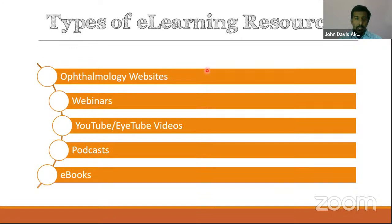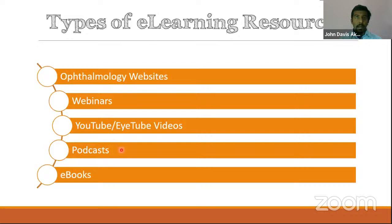Let us look at what types of e-learning resources I'm going to be talking about. There are the ophthalmology websites, then the webinars — most of it was caused by the pandemic. The YouTube and iTunes videos, which have been there a lot, but now there is a huge amount of videos being produced during this lockdown. Then there are podcasts, which are audio resources you can listen to. I've been listening to podcasts while driving — I had a one and a half hour drive every day.